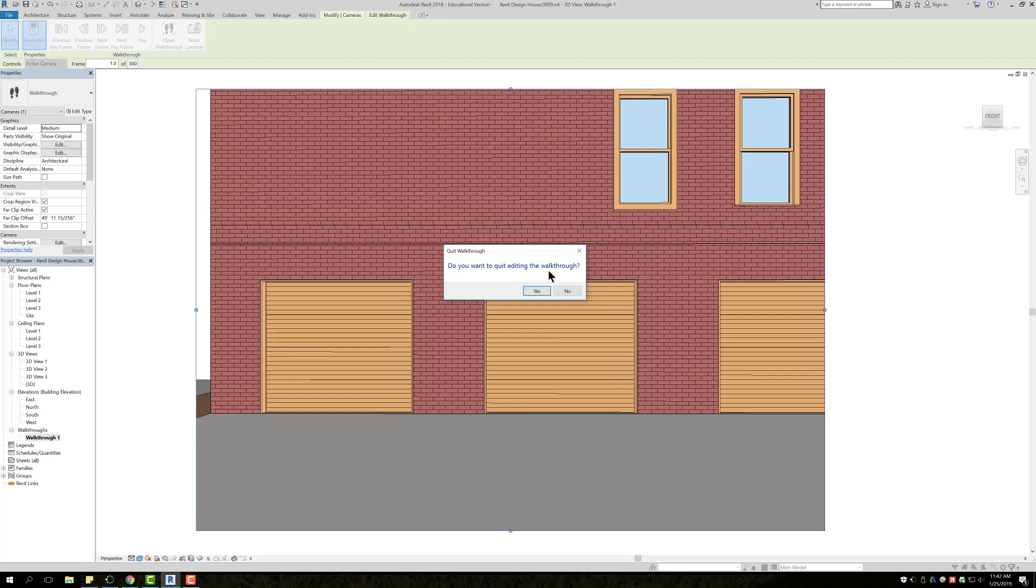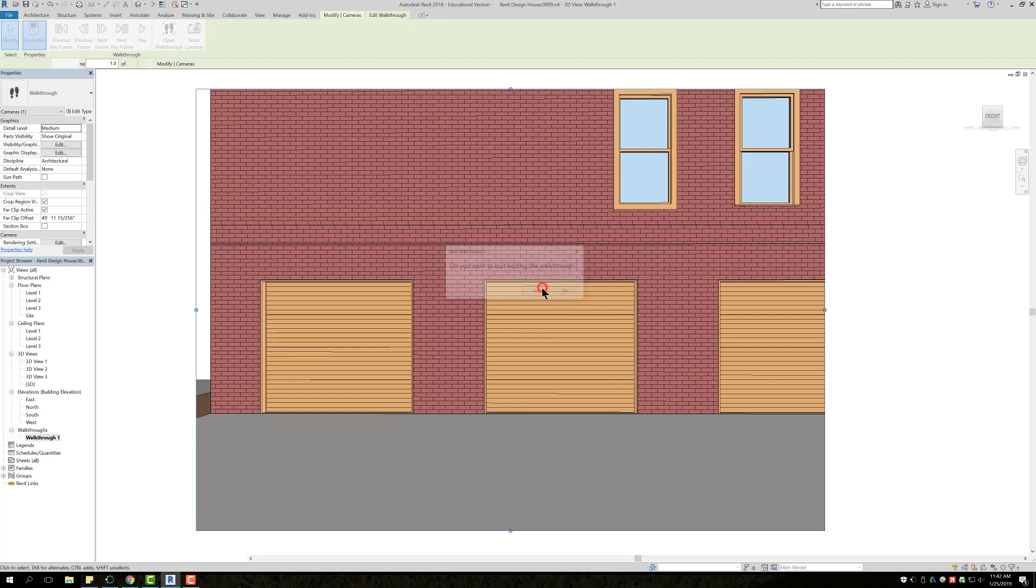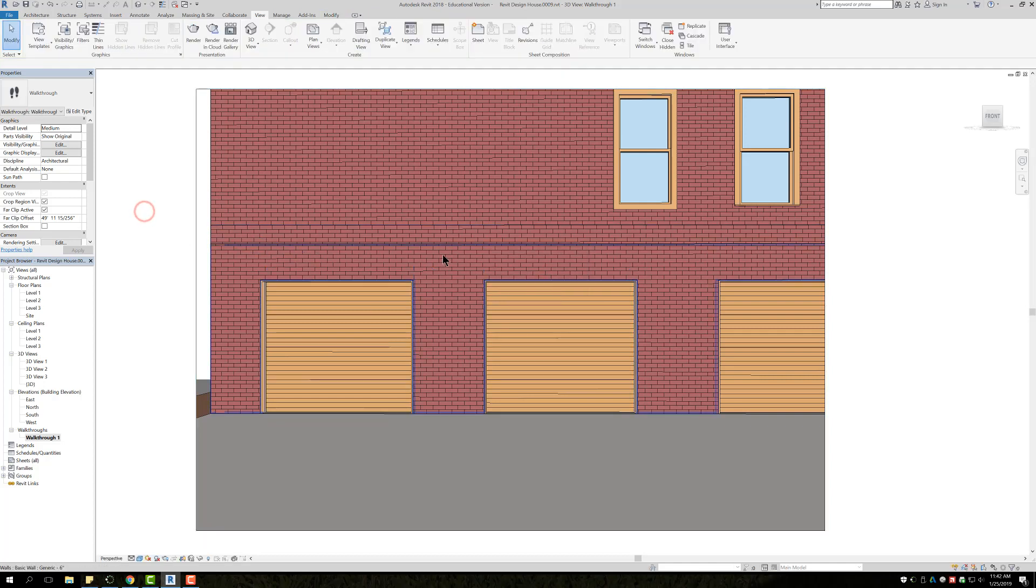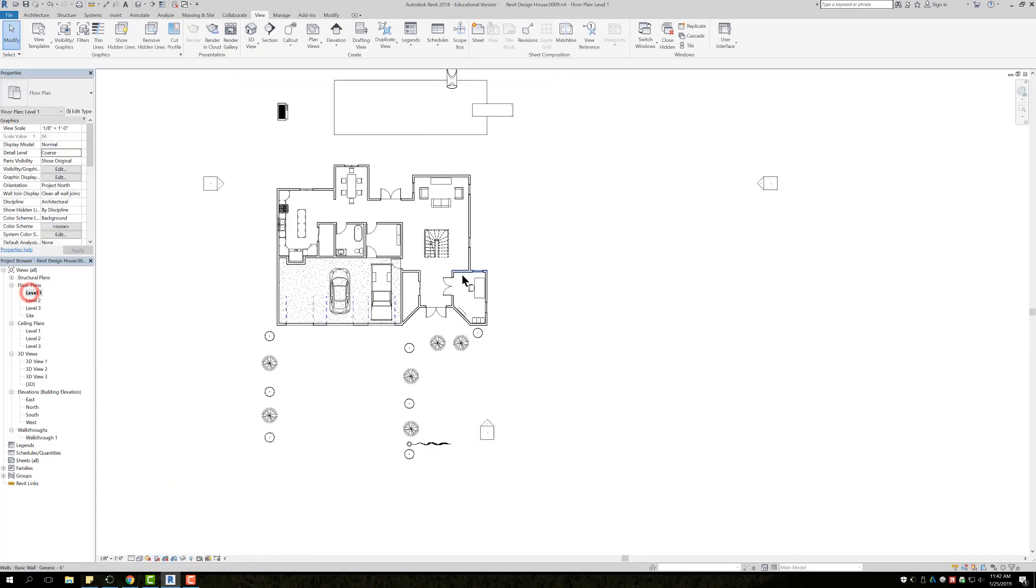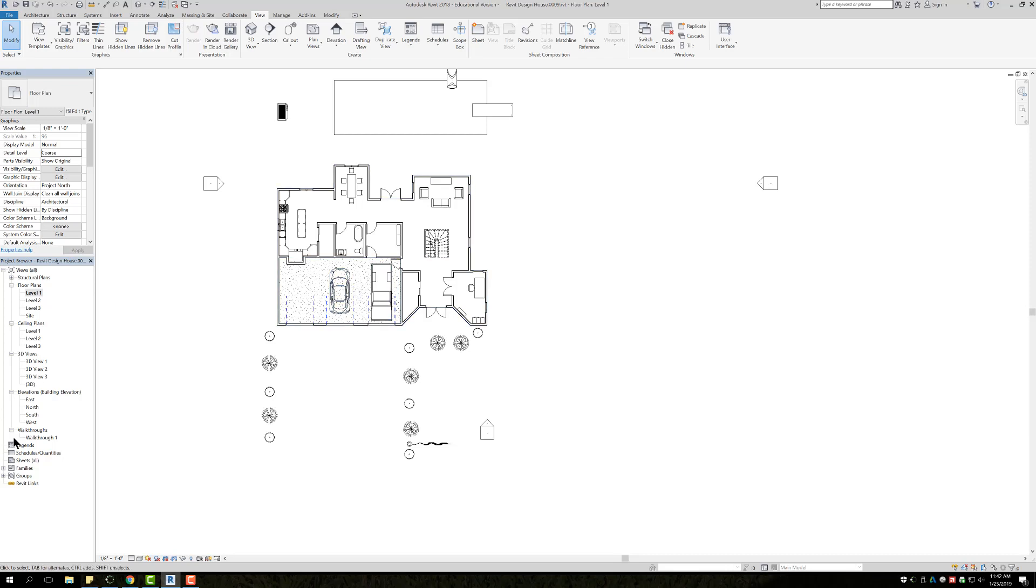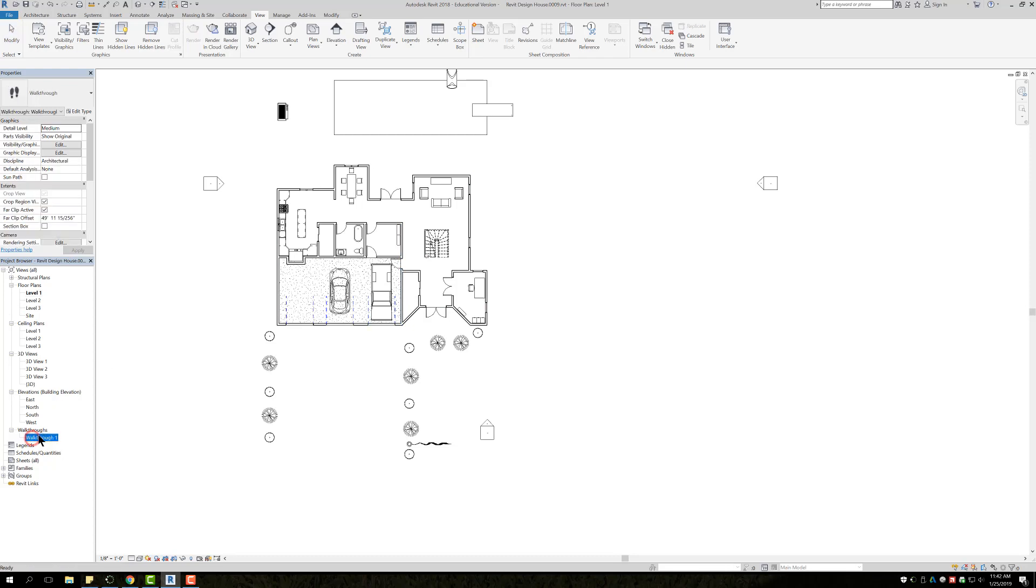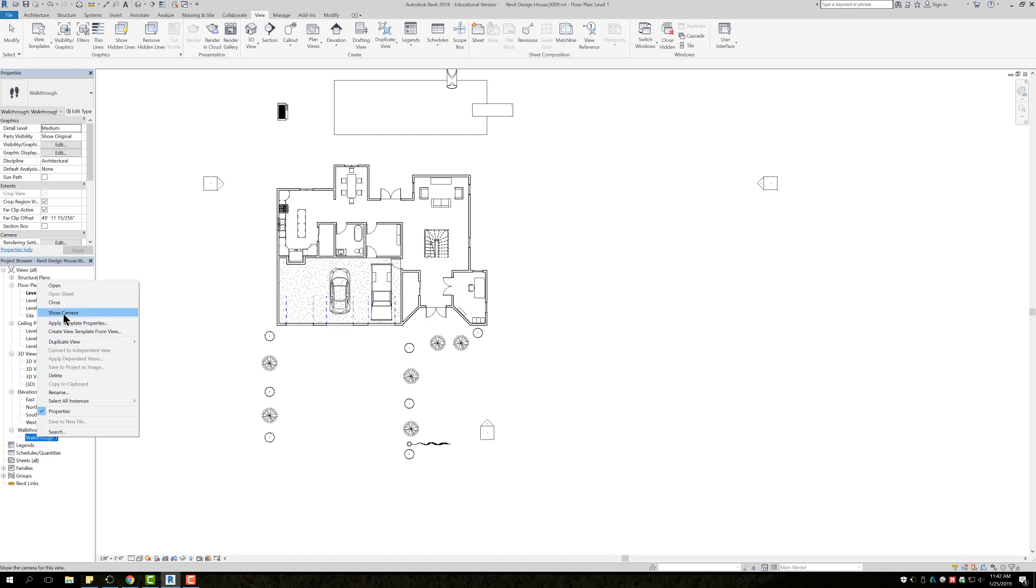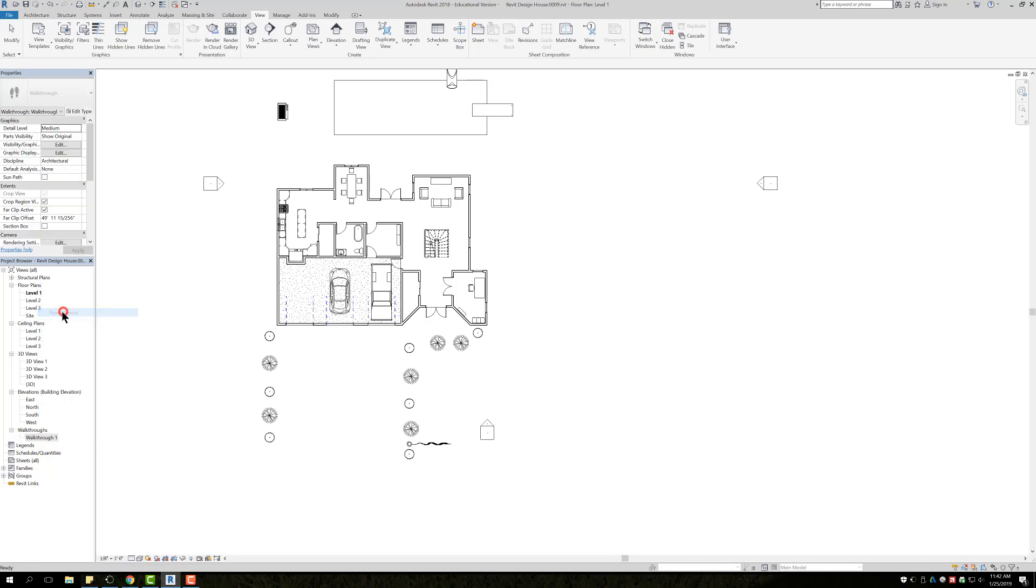In this one it says do you want to quit editing a walkthrough, say yes, just because I'm all finished watching it. Basically that's about it with walkthroughs. The only other thing that I can think of is when you go back into Level One, we can see that the walkthrough is gone. At any point if you ever need to adjust this walkthrough and you go to the level in which you're on and you don't see it, simply just go to the Walkthrough, left click, then right click, and then choose Show Camera.